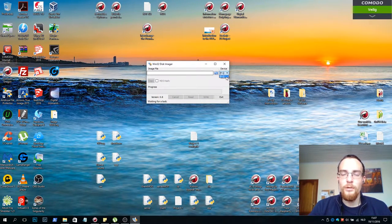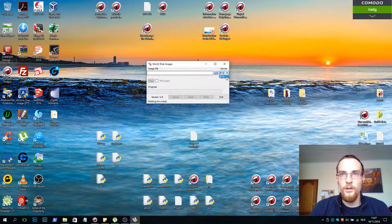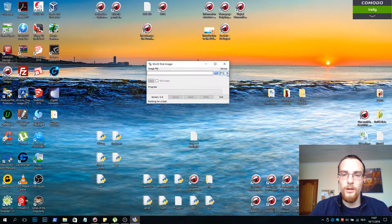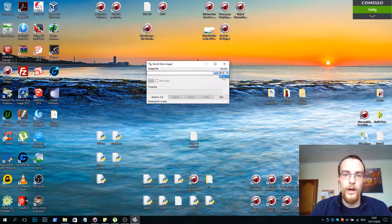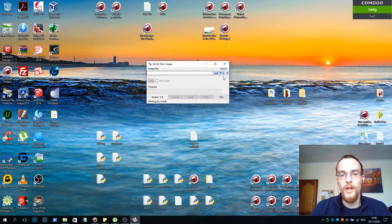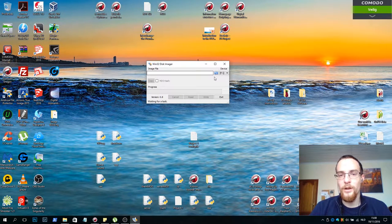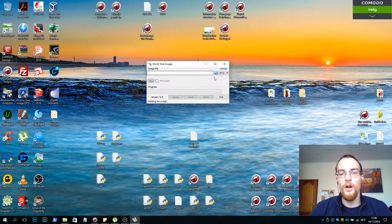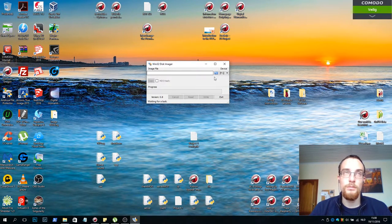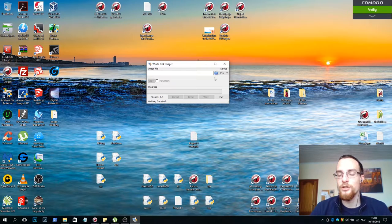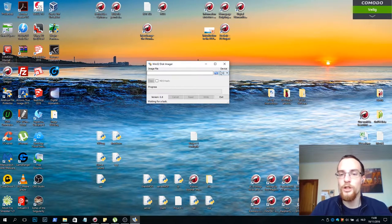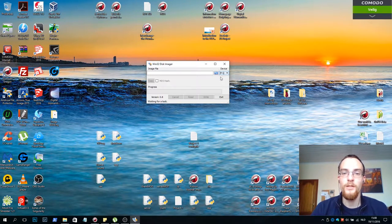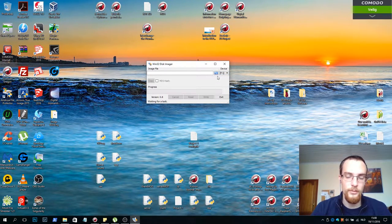This is where you'll insert the correct letter. It's a drop down menu so I choose F. I only have one option. If you have a USB stick attached to your computer it might show up in there as well. So be careful to select the right device.